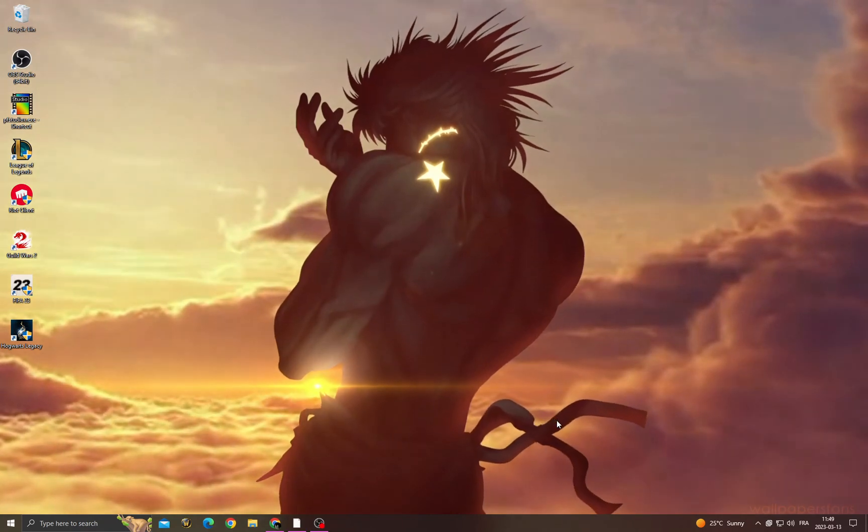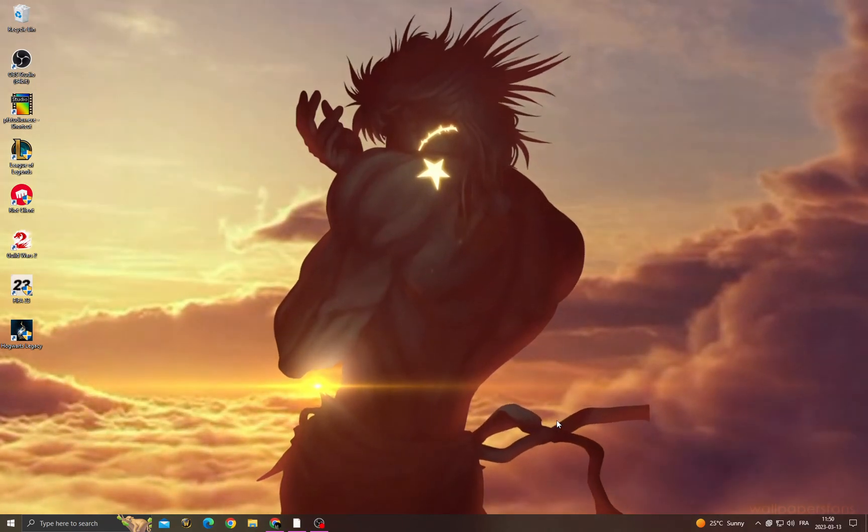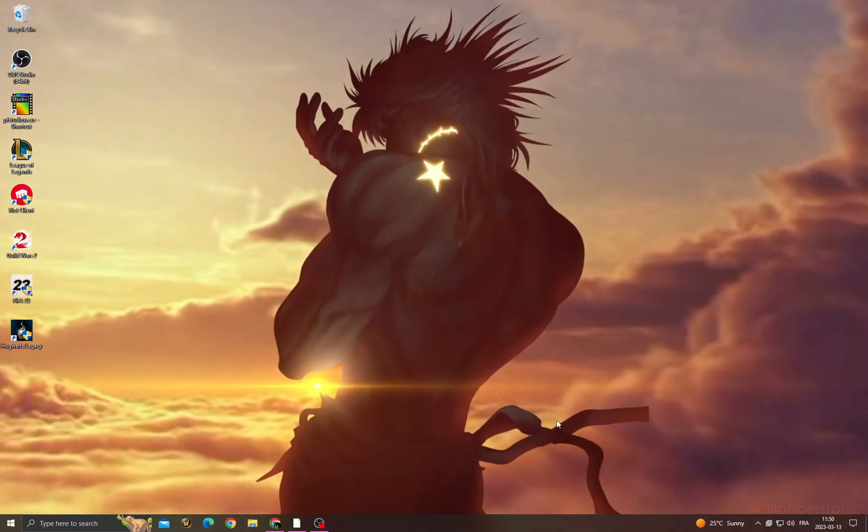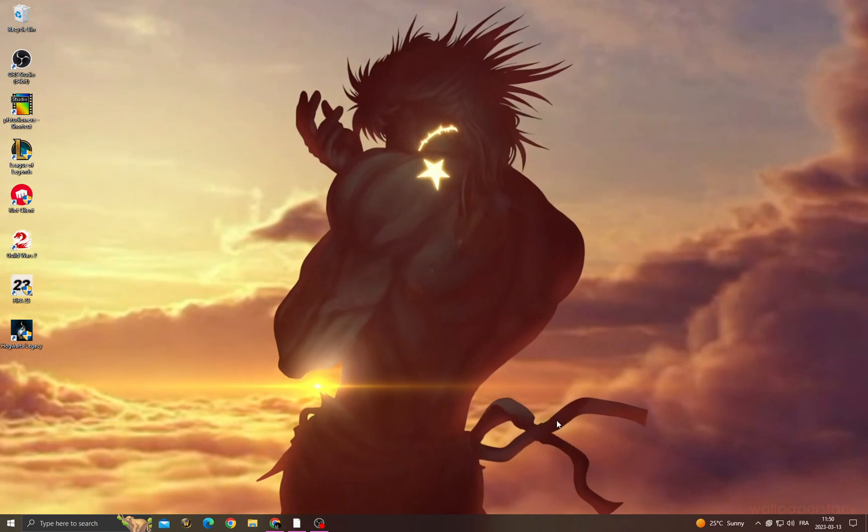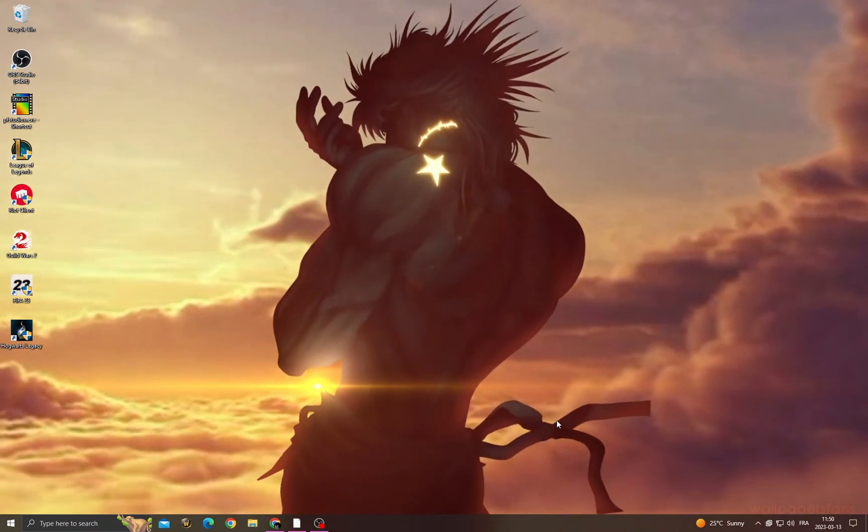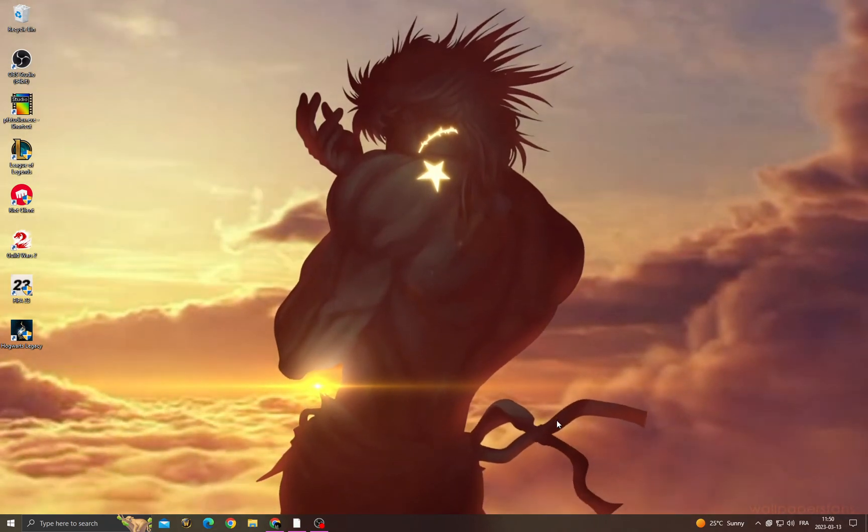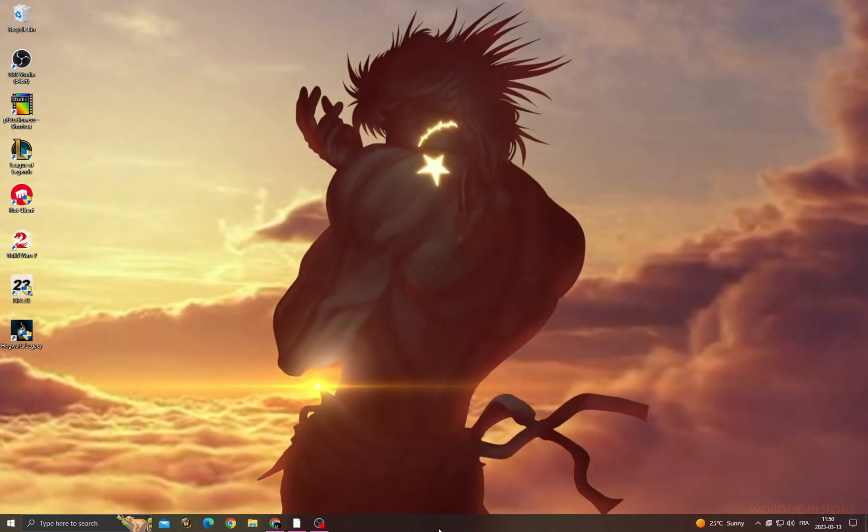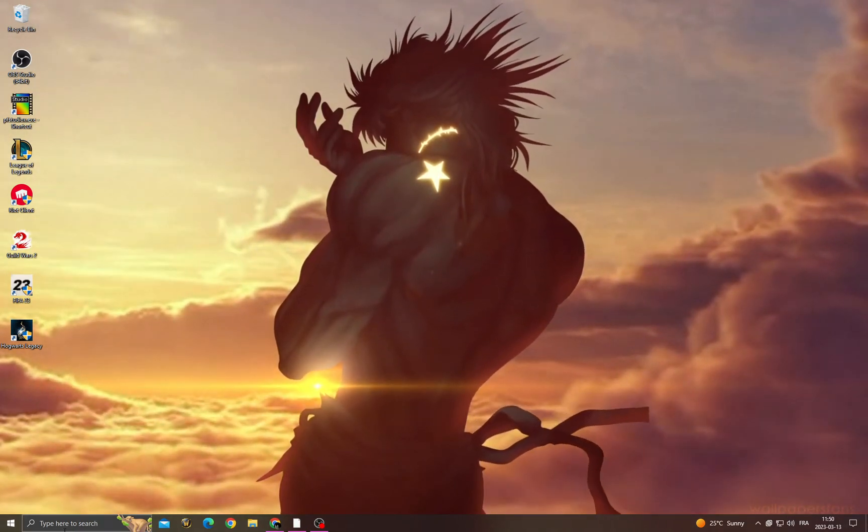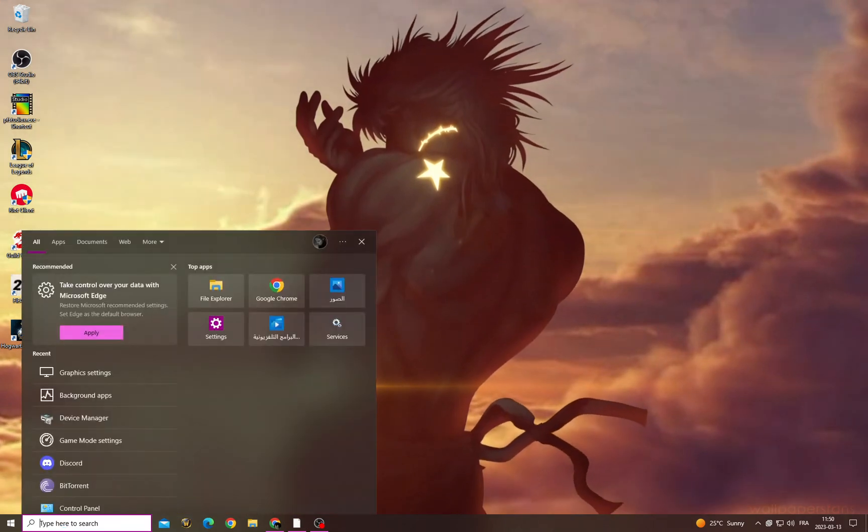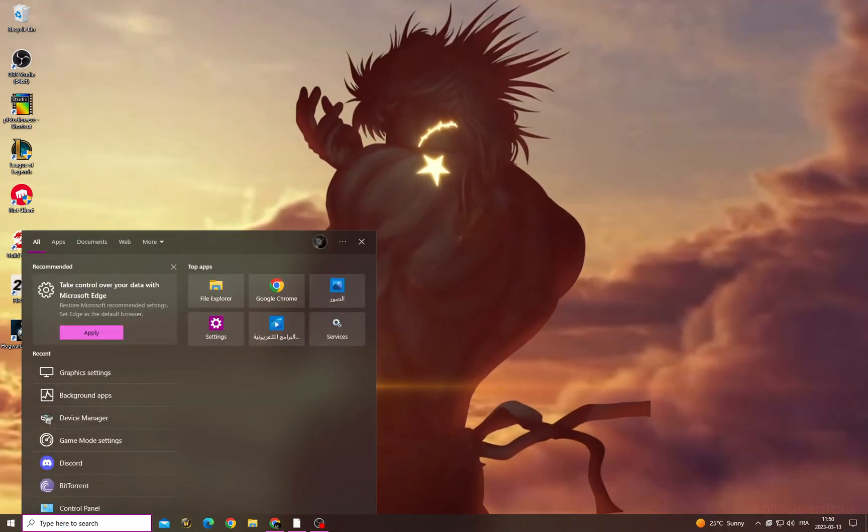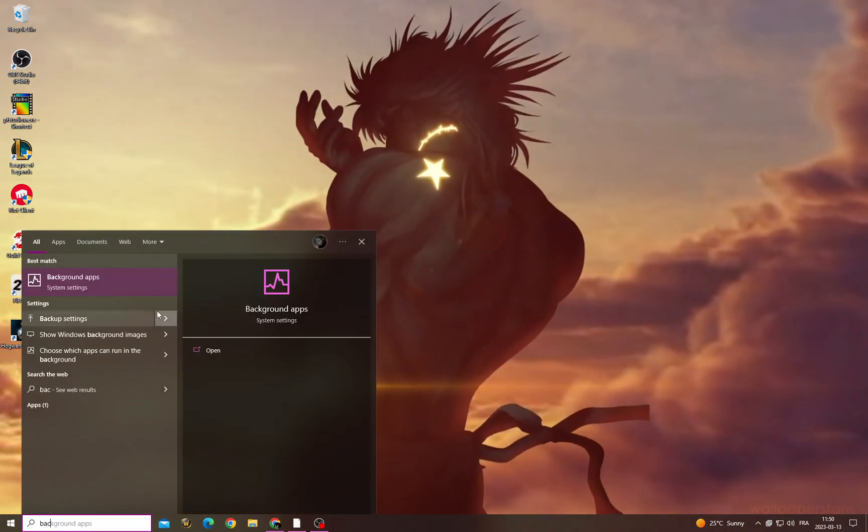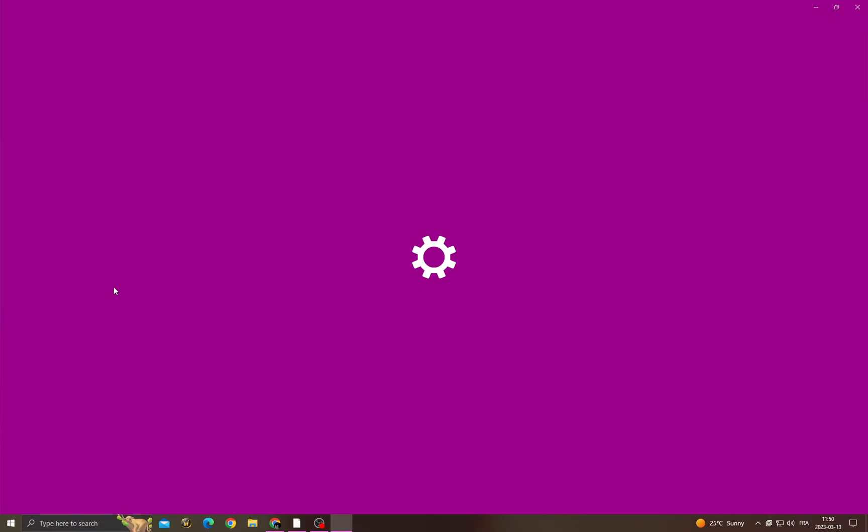Hello guys, in today's video I'm going to show you how to fix FIFA 23 lag problem, easy and quick. If you want to fix it, all you have to do first is click here and then type background apps.